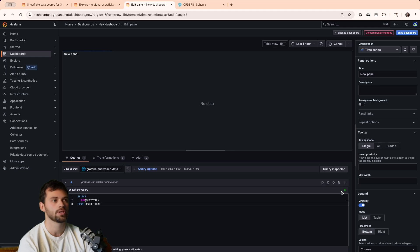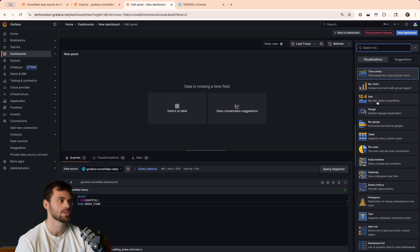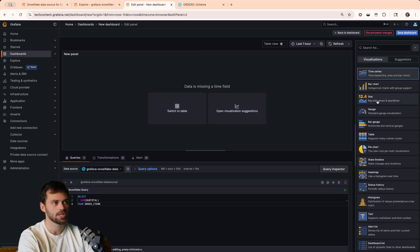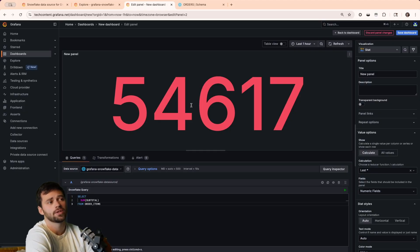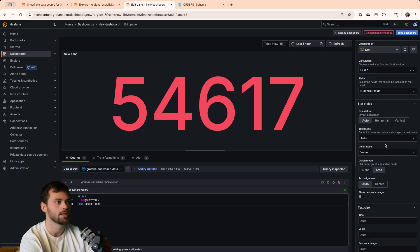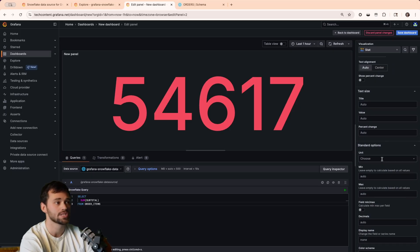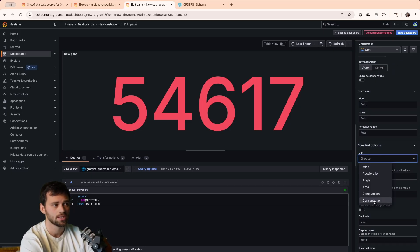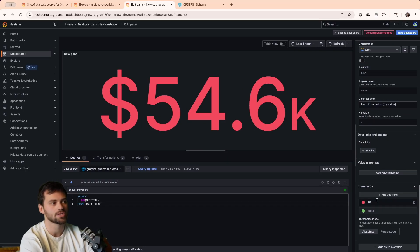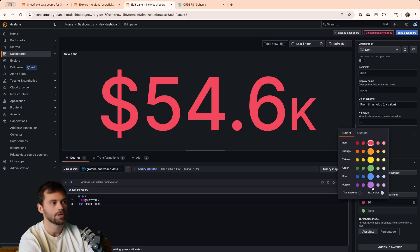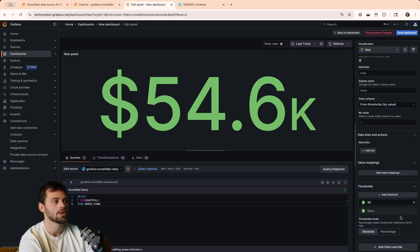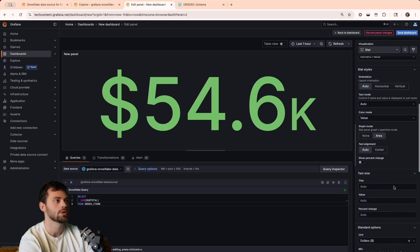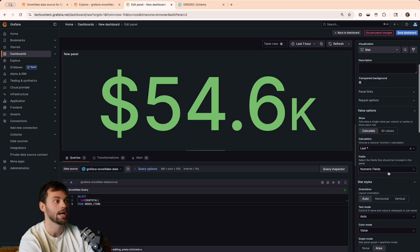We'll click on edit here, and then we'll say select, and then we're going to use the sum of our subtotal field, and then we're going to say from order items. So, now if we just play this, we're going to get a time series, and we don't necessarily want to use this as a visualization type, so we'll go stat. And you'll see now we have a total sales price of $54,617. Now, I can clean this up a little bit, so maybe I want to change the standard options, which is the units, to let's say a currency, like dollars in this case, which we're calculating. So, now we've kind of made this look a little prettier. Our threshold is set to 80, so anything over 80 is going to be red, but let's just change that to green, because money is green, and we like that.